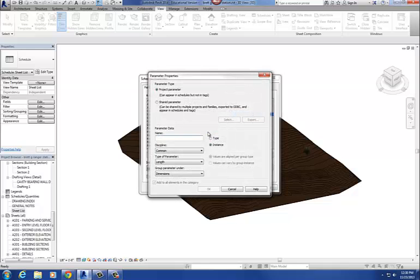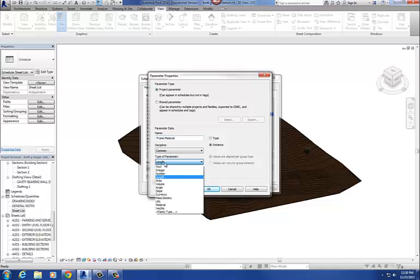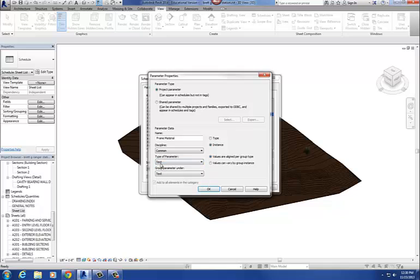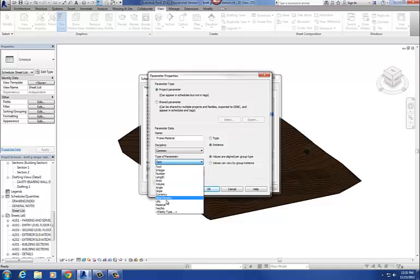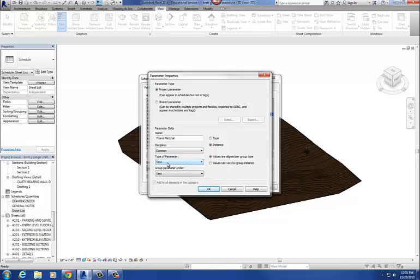So down here, it'll say Add Parameter. So I'm going to select that. And let's call this one Frame Material. Now the other thing, before you do anything else on there, you want to make sure that down here under Type of Parameter, you get it the right type. So we want text for this one. If I would have left it at length, then it would have only accepted feet and inches for that frame material, which really doesn't work for us. I just put in straight text, so that all you do is just type in what material it is. You could pick material, because material is in there, but that would have been a material that you would have had to have picked from your material browser. And so I just want the flexibility of just adding that material in, just typing it in with text. So make sure that that's text, and then say OK.